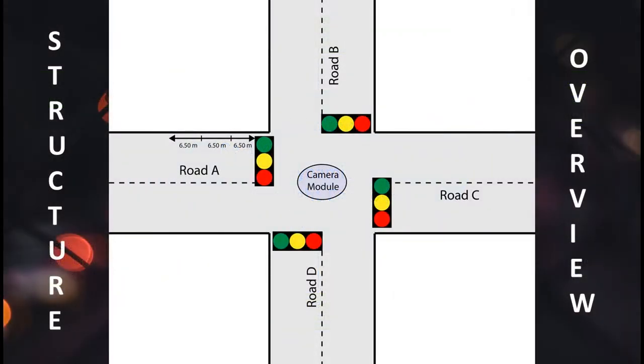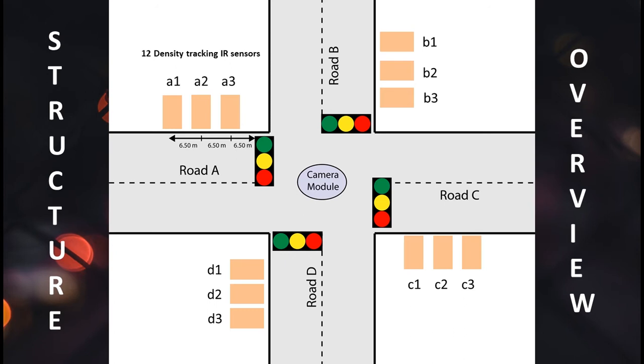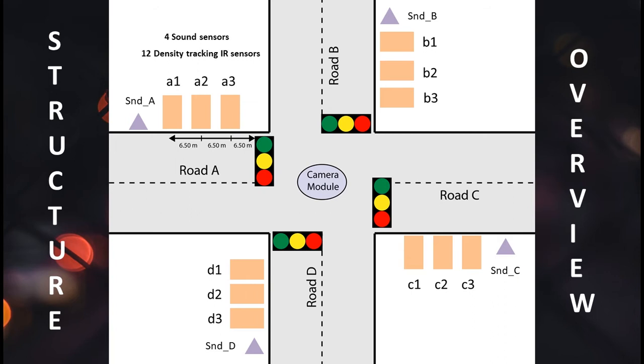Now if we take a look at the structure of our project, we'll see that we have 12 density tracking sensors. The density tracking sensors sense the amount of traffic on any particular road. Along with that, we have four sound sensors on each road. They hear the sirens from emergency vehicles passing through and make that particular road green at the time so the emergency vehicle can pass.